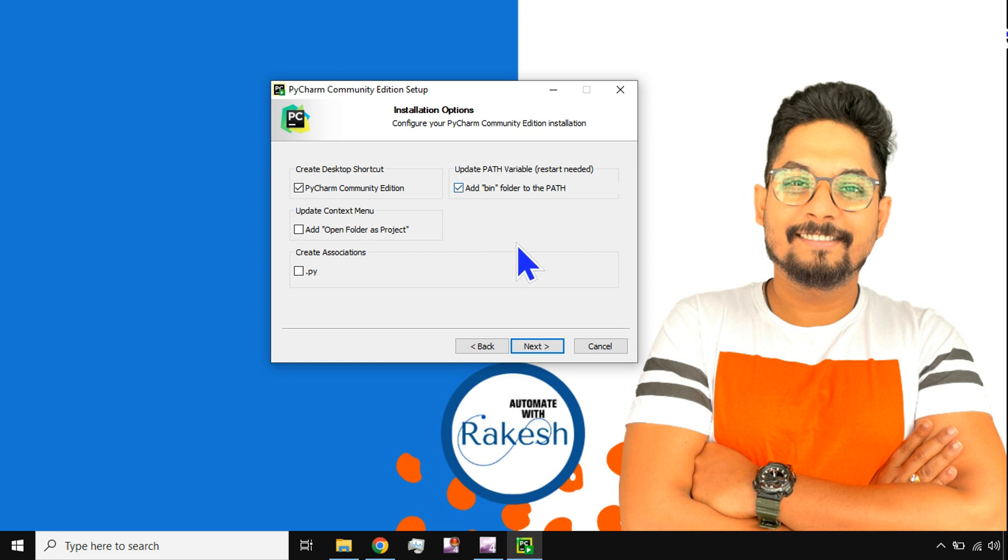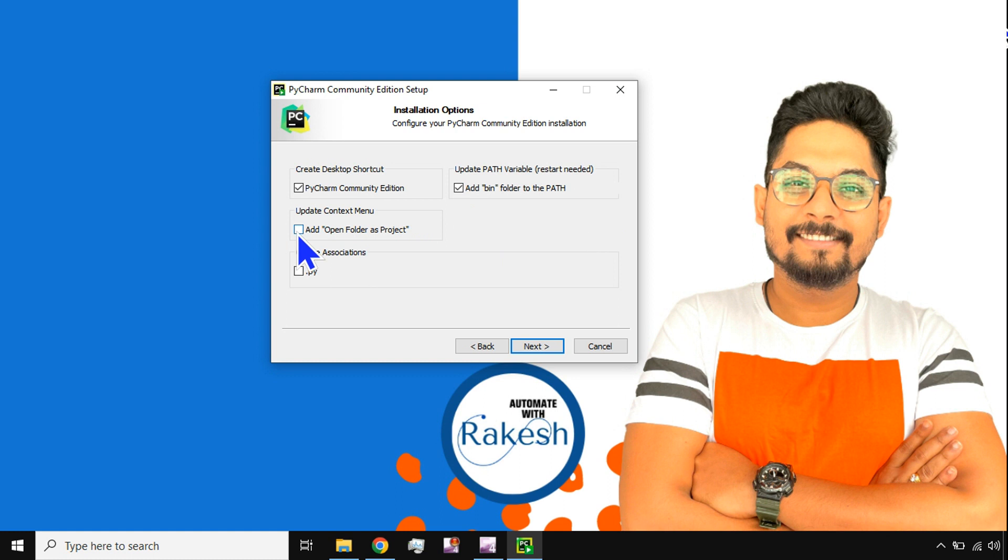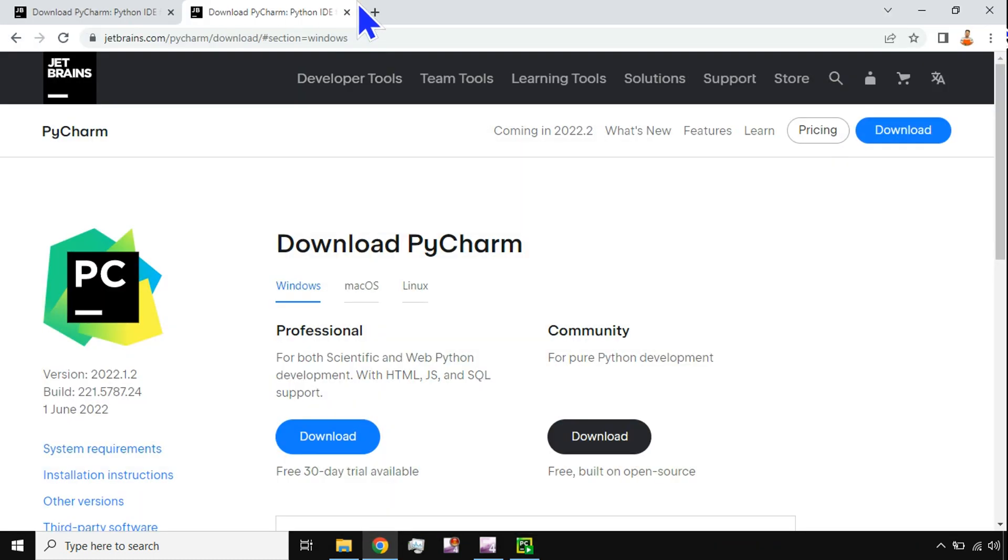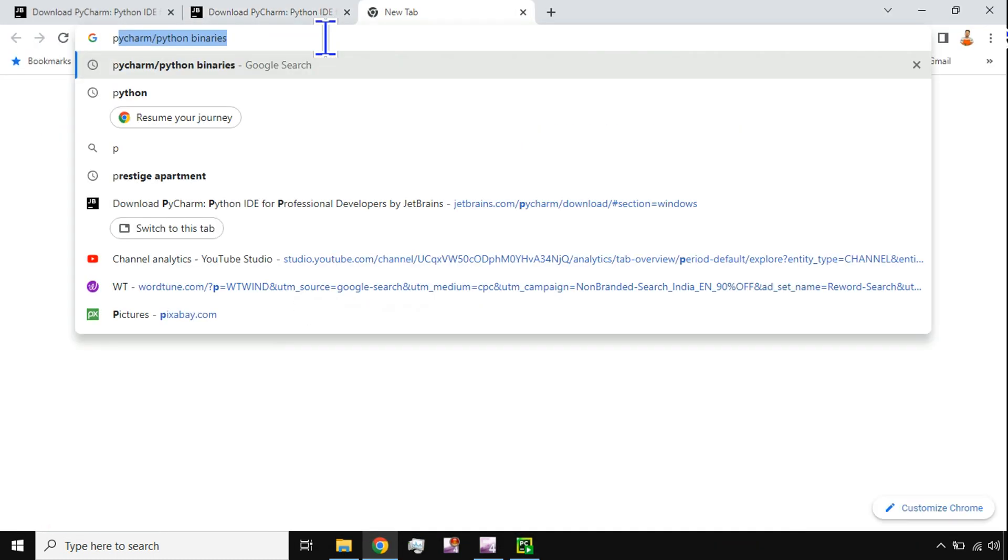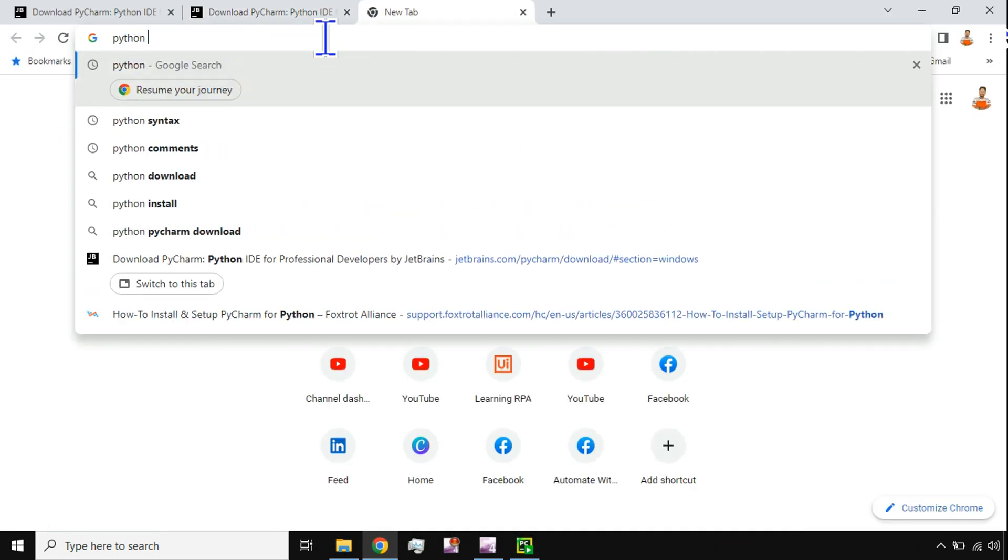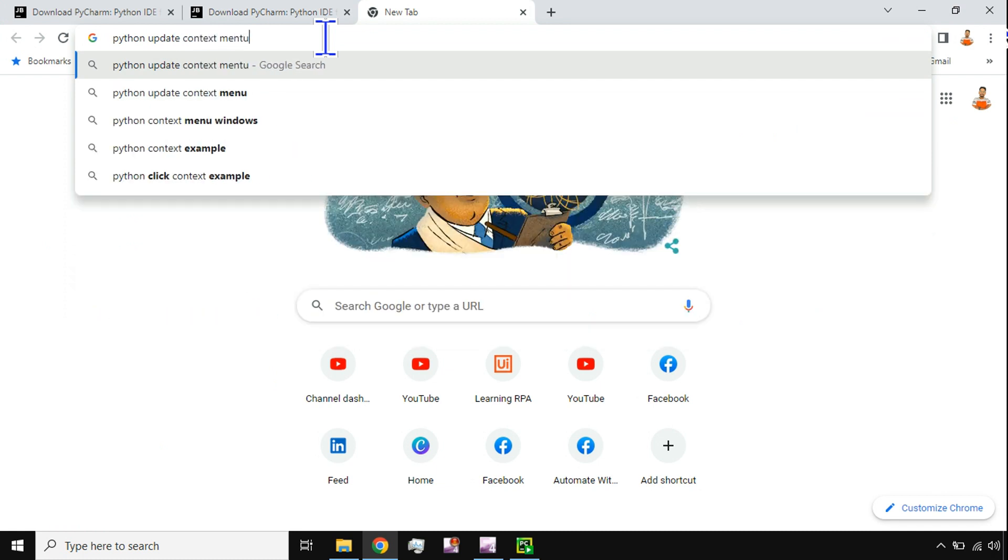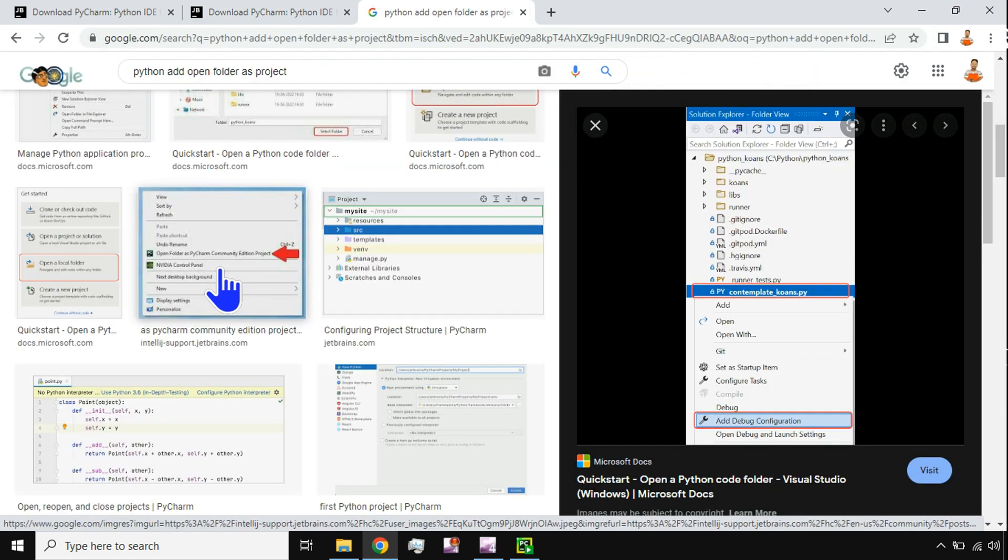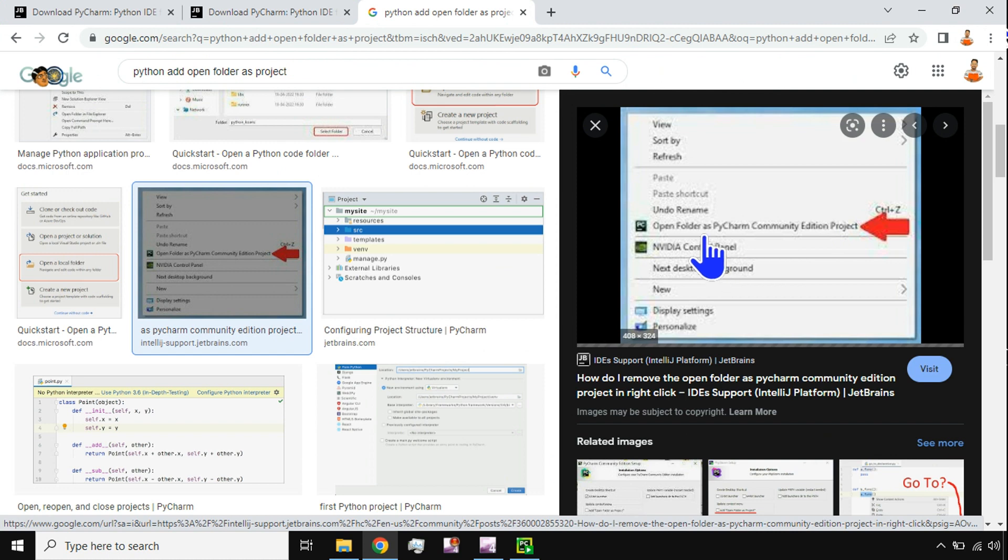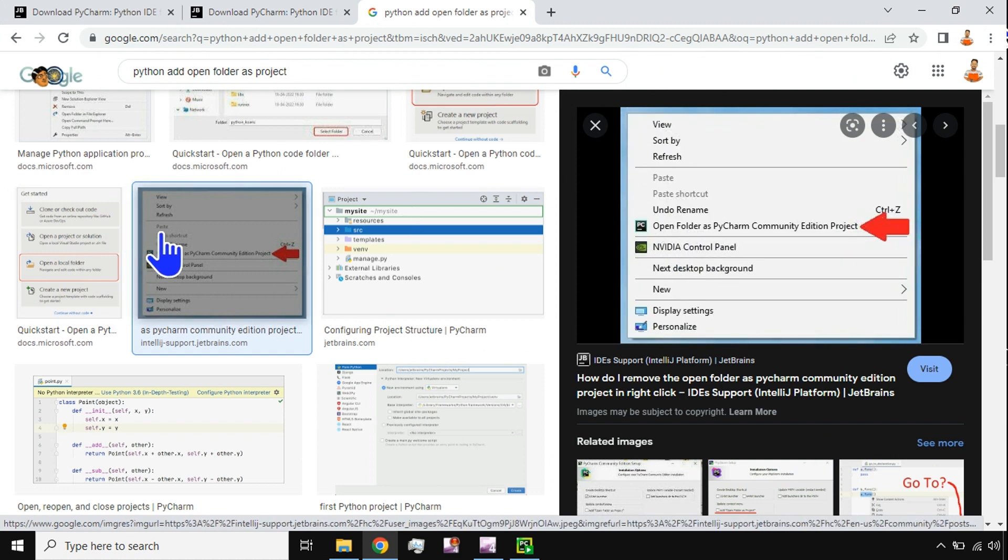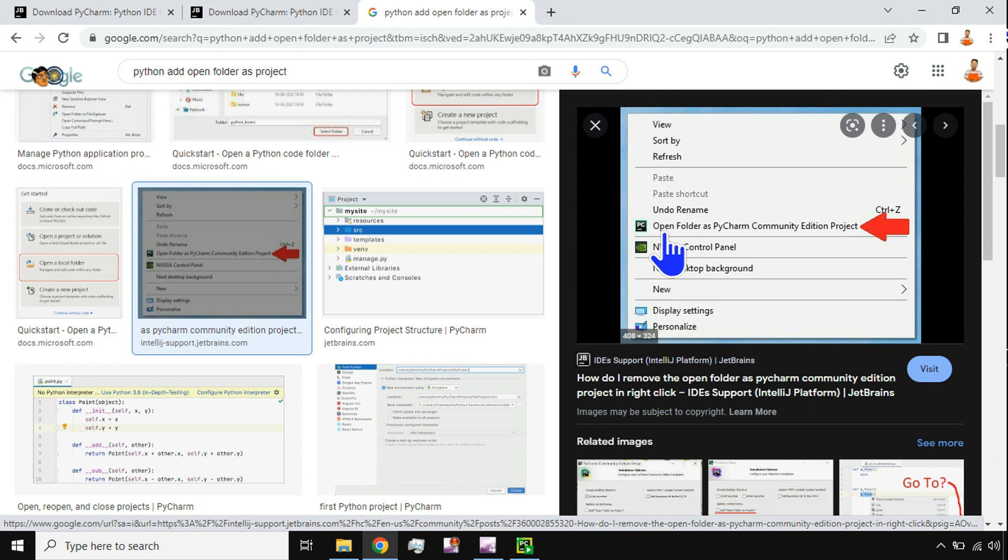command prompt. Okay, so this is understood. The next one: update context menu. So what is this context menu? I will tell you. So Python, update context menu. Yeah, okay, look at this. Here it says when you right-click on a file or a folder, on a file, then you will have the context menu open folder as PyCharm Community Edition project.